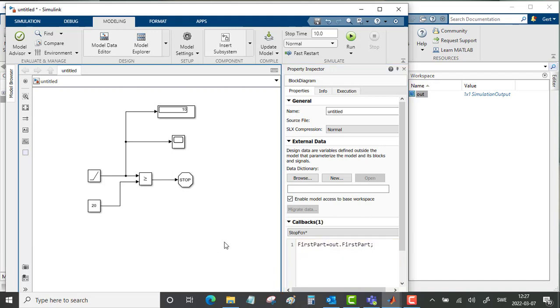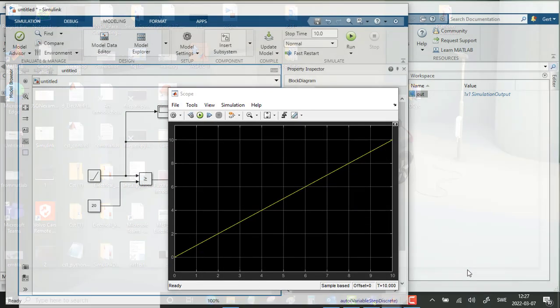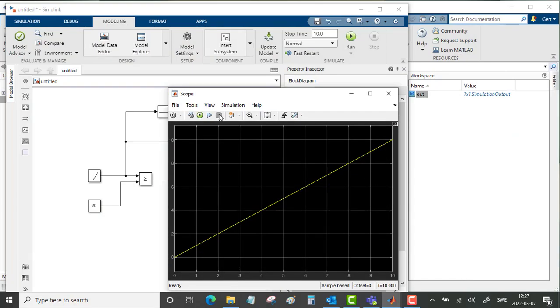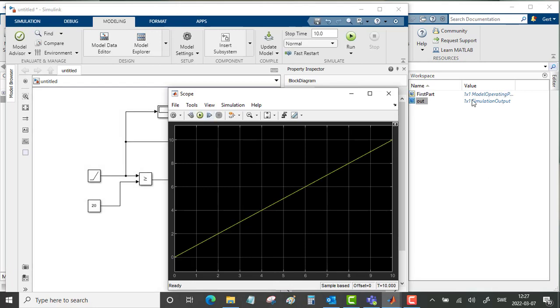Let's go back to the scope and redo this simulation. And here we see it. Now we have this first part as a model operating point.